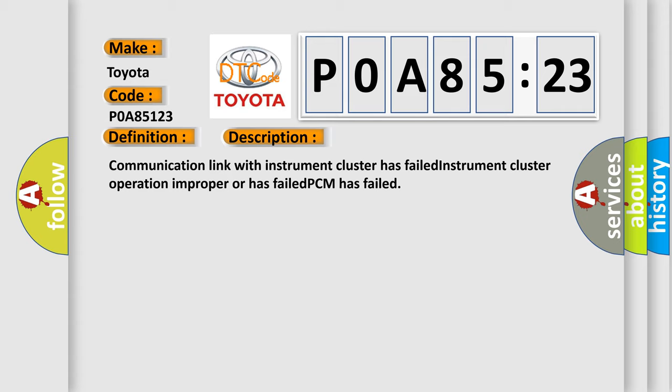Communication link with instrument cluster has failed. Instrument cluster operation improper or has failed. PCM has failed.